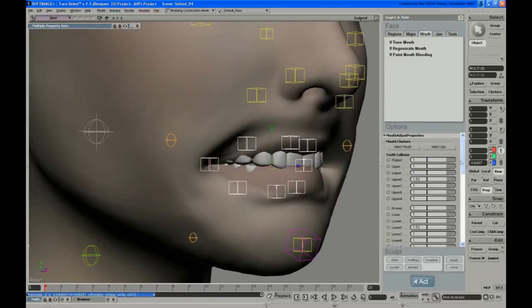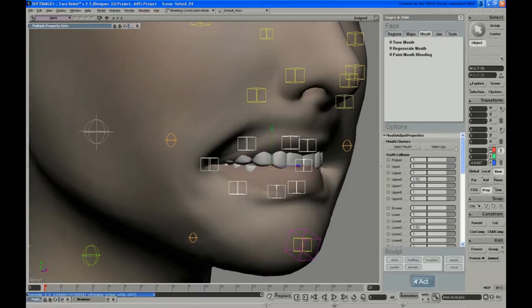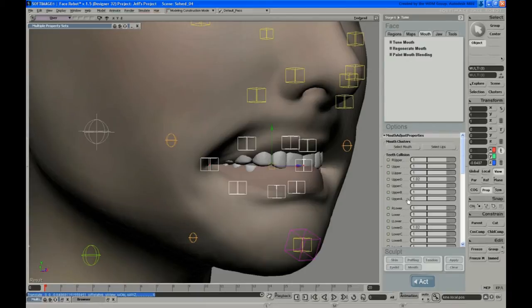And that's done with this first set of sliders, teeth collision. And you have upper left and upper right, lower left, lower right. And there's also an A, B, and C, D slider.